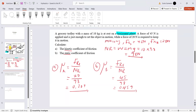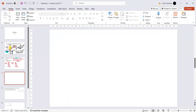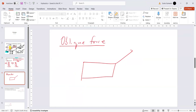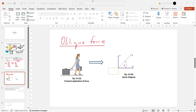Before moving to the next question, let's look at an oblique force. An oblique force is when a force is applied at an angle. This force has two components as seen in the vector diagram — a vertical component and a horizontal component.